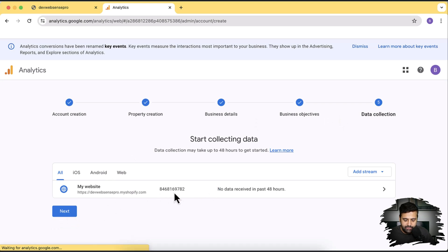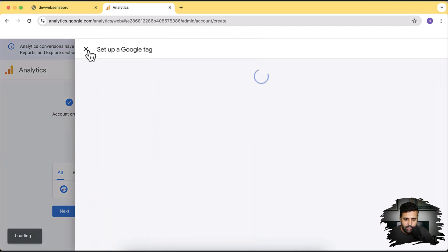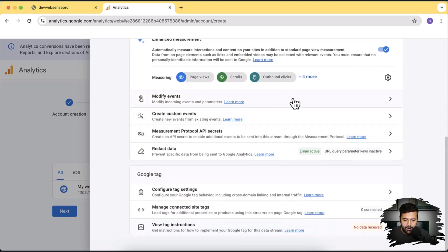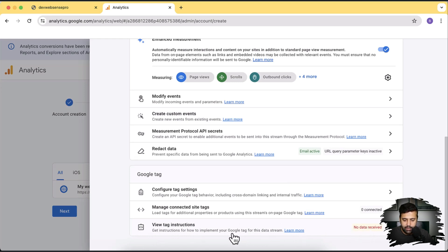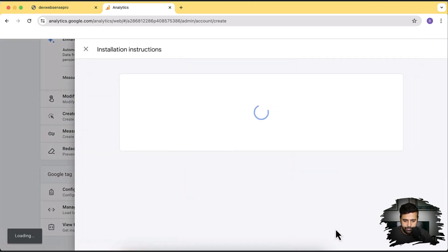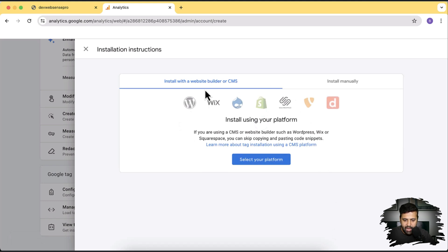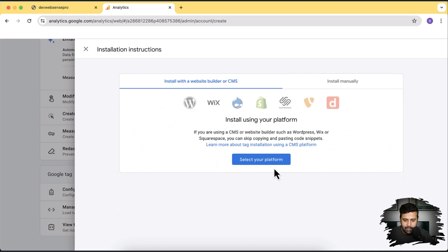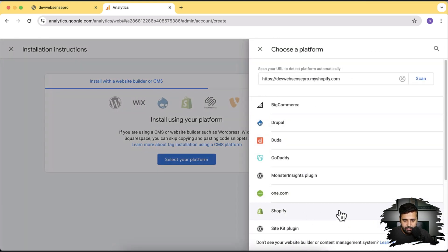Click 'create and continue,' and our stream is ready. Now we'll go to our Shopify development store backend and integrate this Google Analytics property. You'll see a pop-up showing methods to install, modify events being tracked, and create custom events. Under 'view tag instructions' you can find instructions to install Google Analytics on your desired CMS. Click on that, then select 'install with a website builder or CMS,' click on 'select your platform,' and choose Shopify.